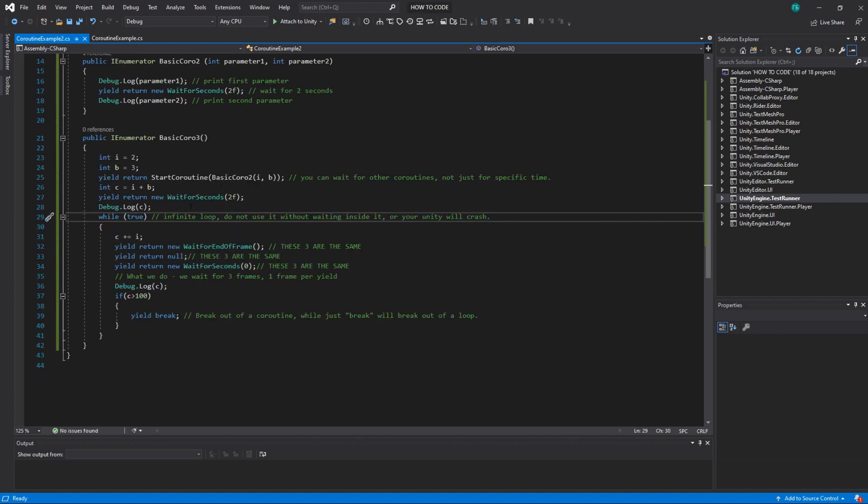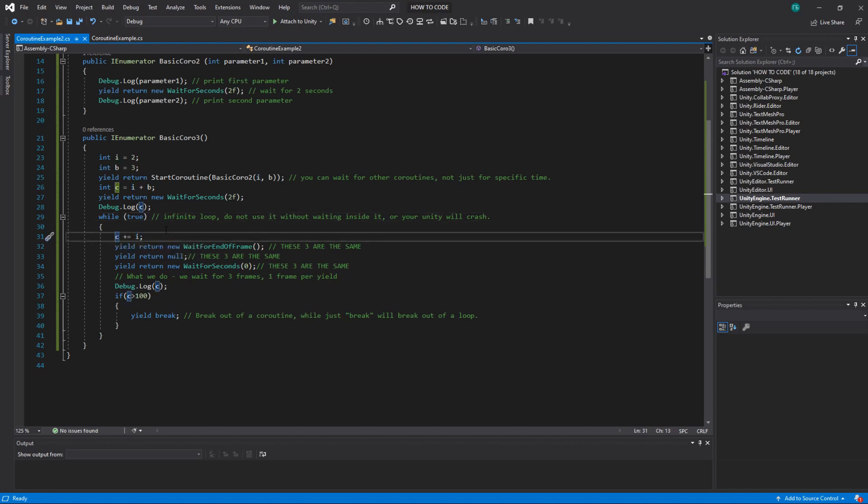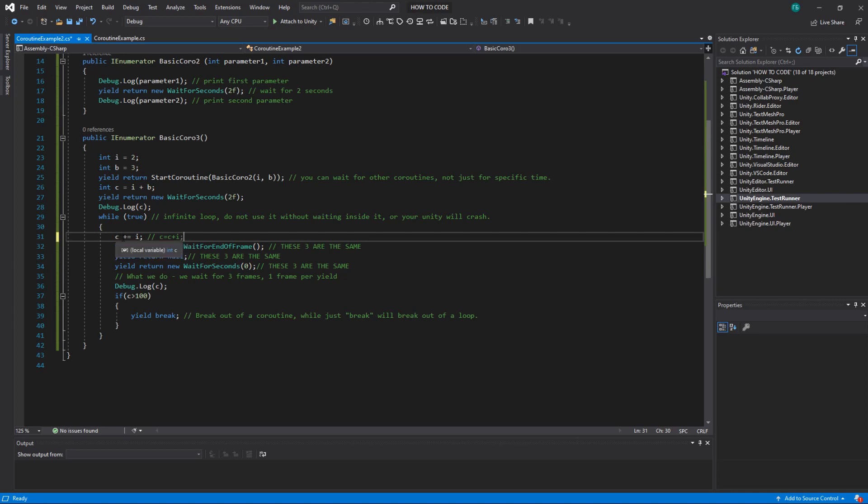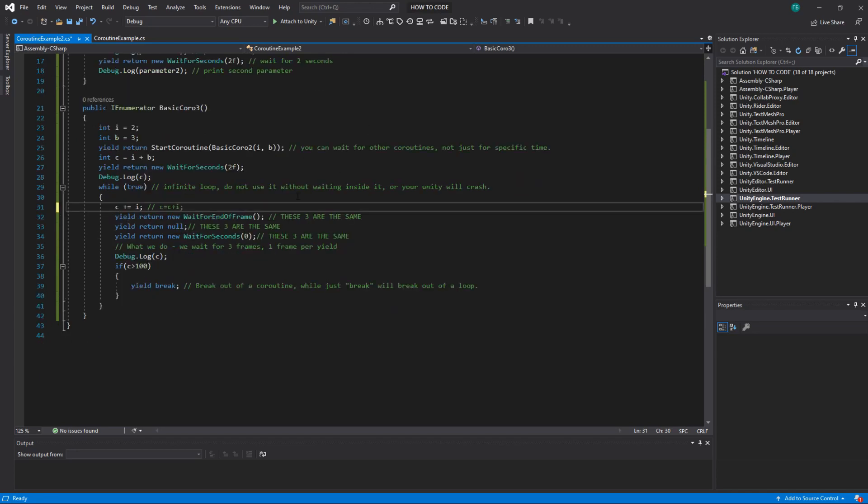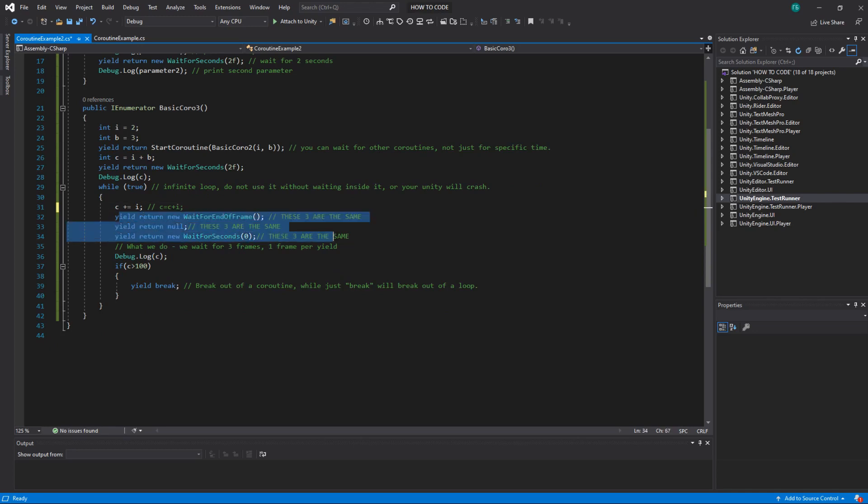All right so what I do here I increase c by i. So this c plus equals i is the same as c equals c plus i. So new value for c will be equal old value for c plus i.